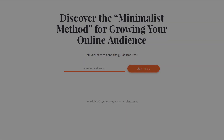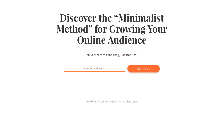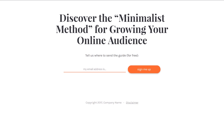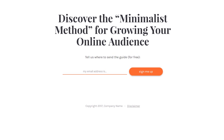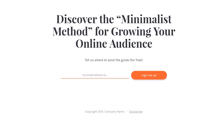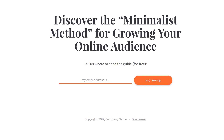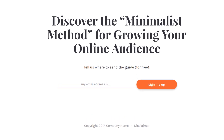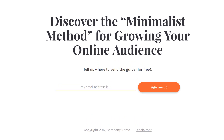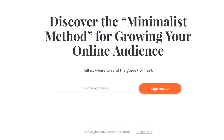Let's start by having a quick look through the pages you get with this set, starting with the Lead Generation page. And here you can see why we're calling this the Atomic Set — because we've really reduced it down to the bare minimum, to the absolute essentials.